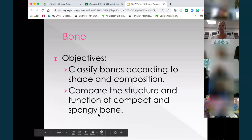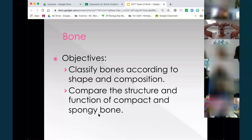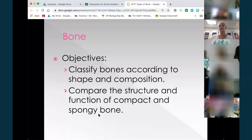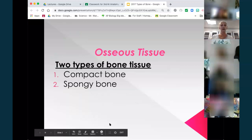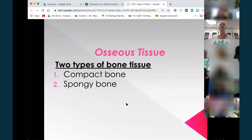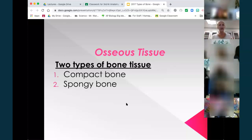There are two types of osseous tissue — compact and spongy — and you got a little introduction yesterday in the preview. Then we're going to take the bones themselves, the organ, and classify them according to their shape and composition. We have compact and spongy bone, and I normally do a microscope lab with this — I'm going to see what I can do to give you something lab-like next week.